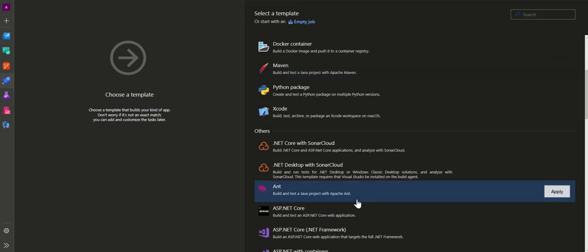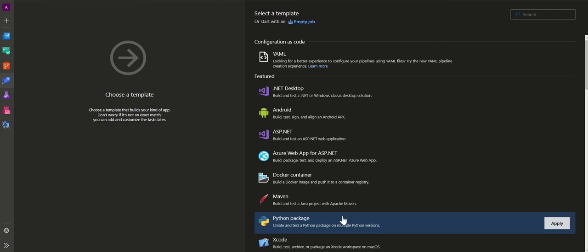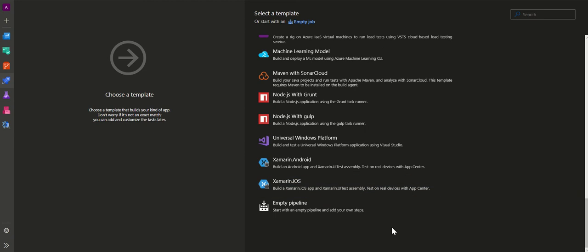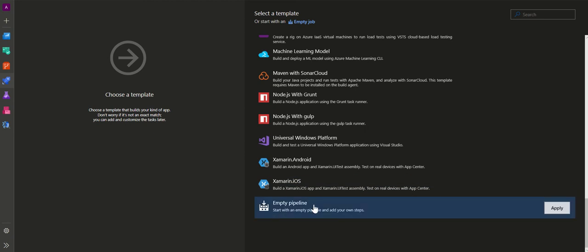My preferred approach is to start with an empty job. I'll start with the empty template and then add tasks or steps as per my requirements. Click on 'Empty job'. With an empty pipeline, by default it gives you an empty job and the agent specification. The only thing required is to add your own steps specific to your requirements. Click 'Apply'.